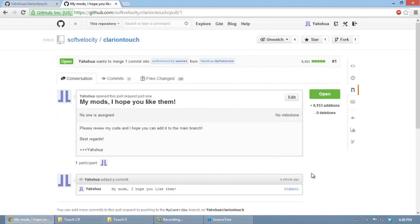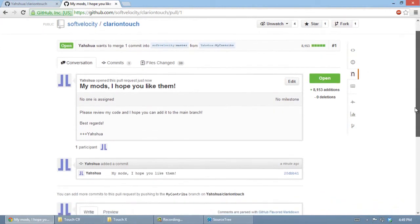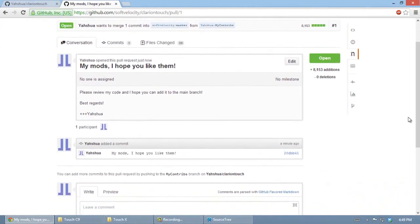Basically, this covers how to start working with the repository of SoftVelocity using GitHub. I hope you liked the video and you can start contributing with some code on GitHub. Thank you.